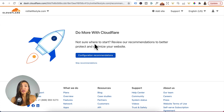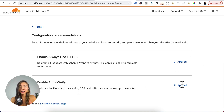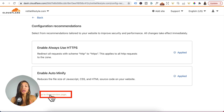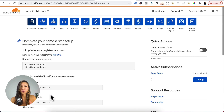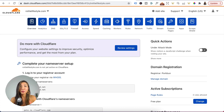Head back to Cloudflare, scroll down and click on Done, Check Name Servers. Go with the configuration recommendations — enable Always Use HTTPS and enable Auto Minify, click Apply, then click Go to the Overview Page. Now it may take a few hours for Cloudflare's name servers to propagate. So while we're waiting, let's go ahead to step two of Groove custom domain setup.